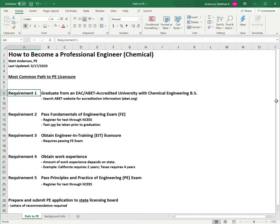The second requirement is to pass the Fundamentals of Engineering exam, commonly called the FE. You register for this test through NCEES, which is a national organization that runs testing for the FE and PE exams. An important note is that this test can be taken prior to graduation. I took it after I graduated, but you can definitely take it prior to finishing your degree.